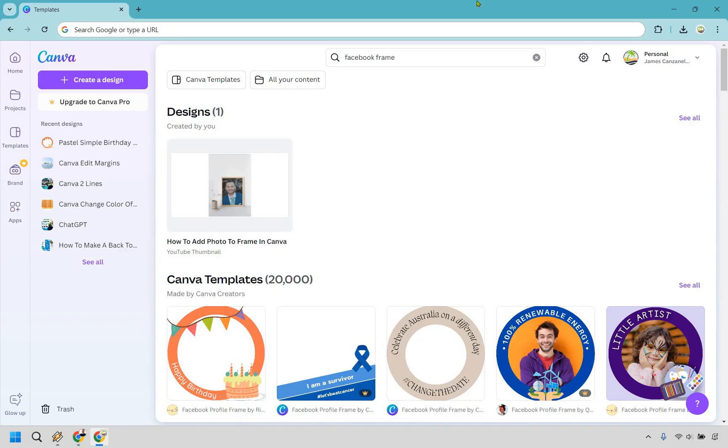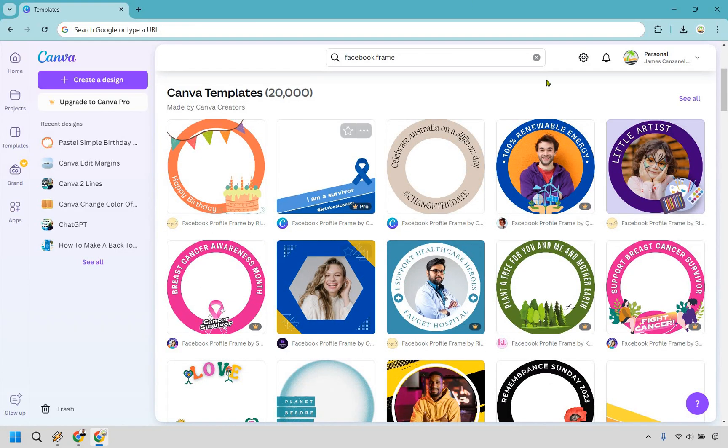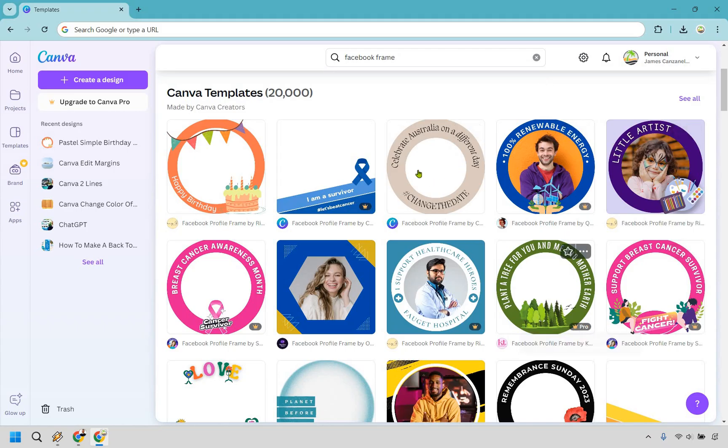So when you're on your main dashboard what I just simply typed in was Facebook frame and as you can see we're going to have a wide variety of them that we can use. However a lot of them are going to be with Canva Pro as you can see any of the crowns here so what I'm going to do is use a basic one for you and just kind of show you how to edit it and then of course add in your picture.